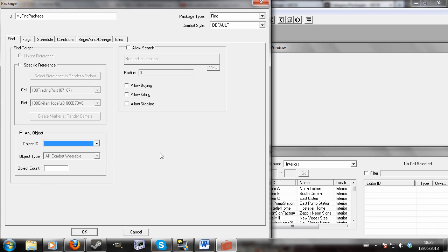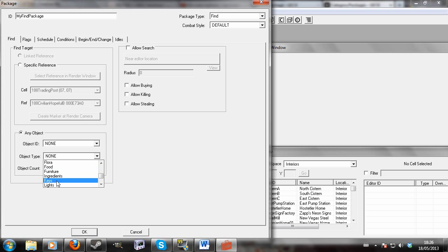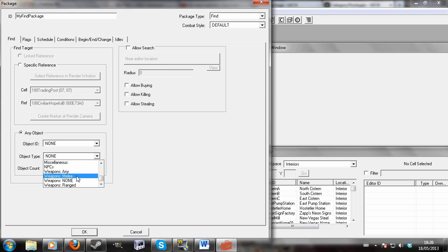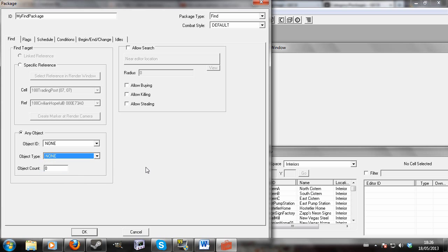Alternatively we could have none selected for here, and we could have a specific object type. So any kind of food, any keys, any weapons, any melee weapons, any ranged weapons. You could just any ammo, any ammo at all. You can do that kind of thing, and then give it a specific amount that you want them to find.